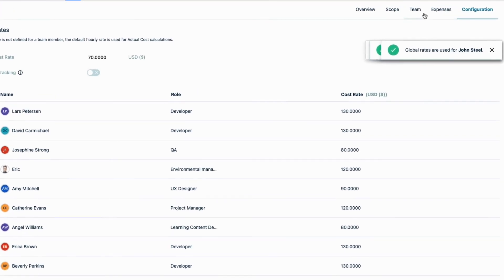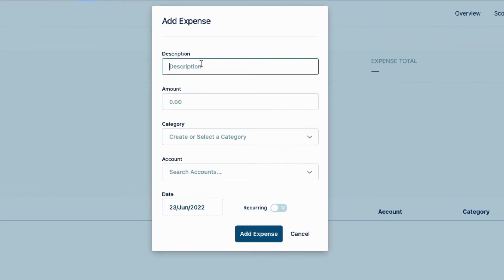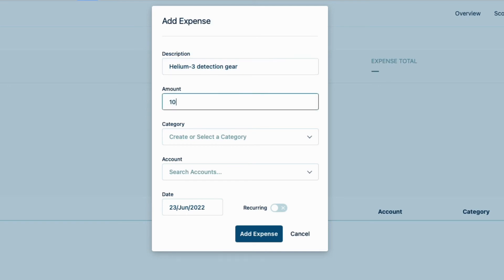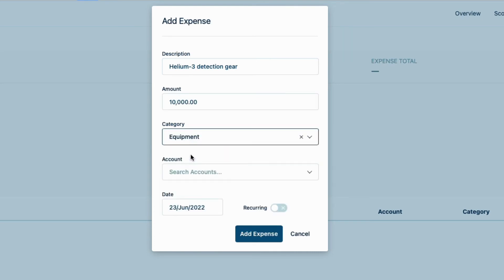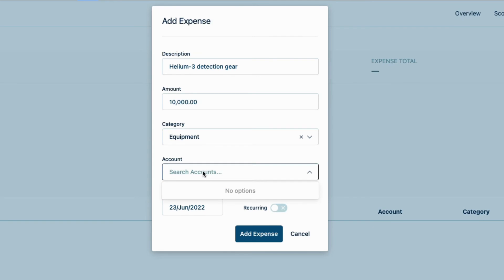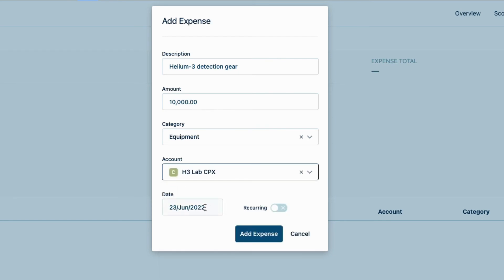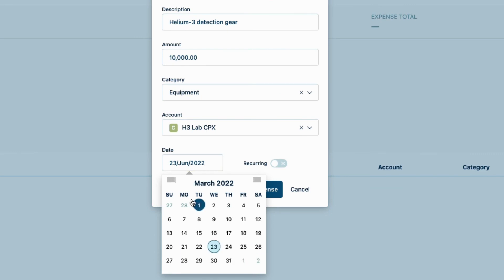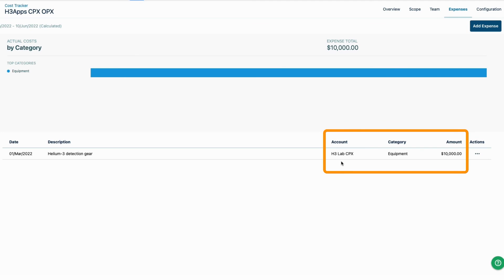One more thing that affects the project cost is expenses. I'll click 'Add Expense' and enter 'Helium-3 Detection Gear,' used for developing our apps. The cost is $10,000, and I'll select 'Equipment' as the category. These expenses are specifically for the CapEx accounts I'm tracking, so I enter 'H3' to see the related accounts and select 'H3 Lab CPX.' This was purchased back in March. After I add the expense, I see the account information in the list of expenses.